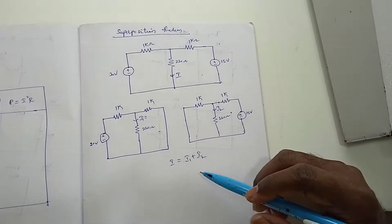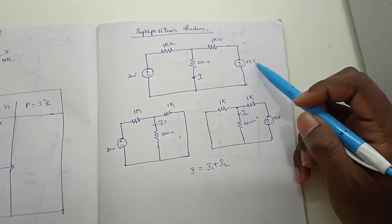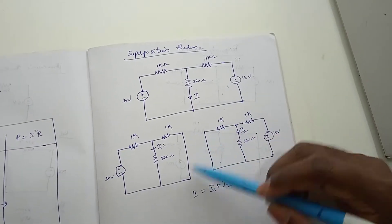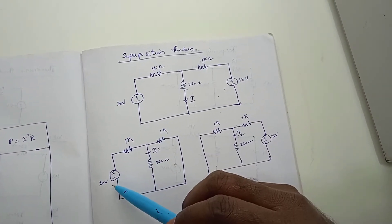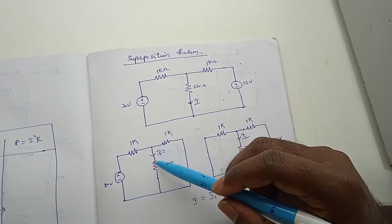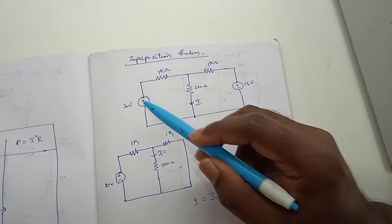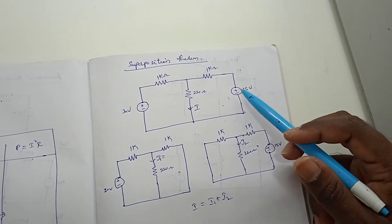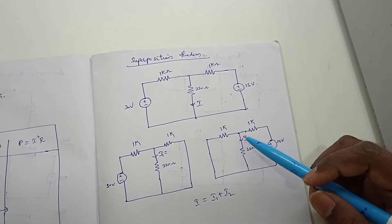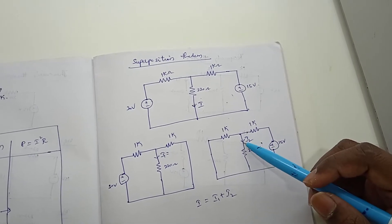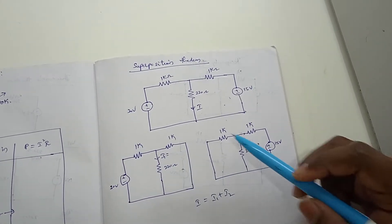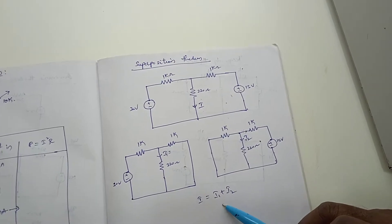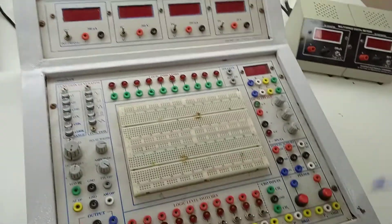Then superposition theorem means when one source is shorted - this is a voltage source - we need to short one source and consider only one source. What is the current flowing here? It is I1. And when you short circuit this source and when you present this source, the current flowing in this branch is I2. So now I1 plus I2 should be equal to I. This is superposition theorem. Now let us connect the circuit.